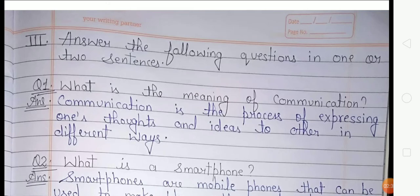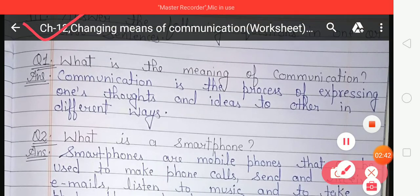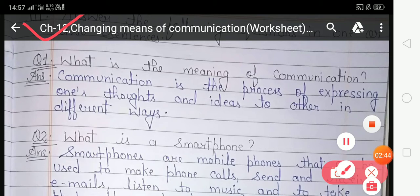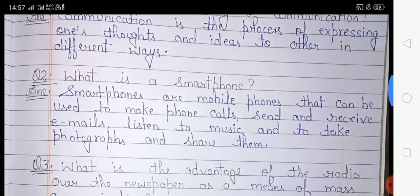Now let's move on to Exercise 3: Answer the following questions in one or two sentences. In this exercise you have to give answers according to the given question in one or two sentences. Question one: What is the meaning of communication? Communication is the process of expressing one's thoughts and ideas to others in different ways.